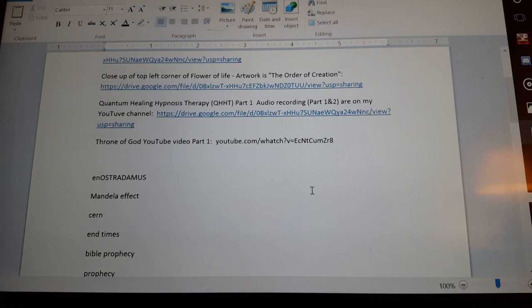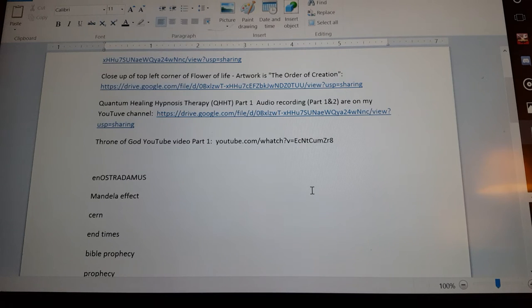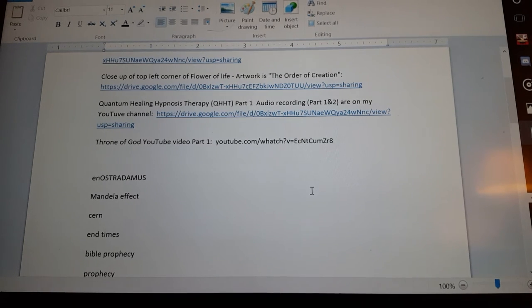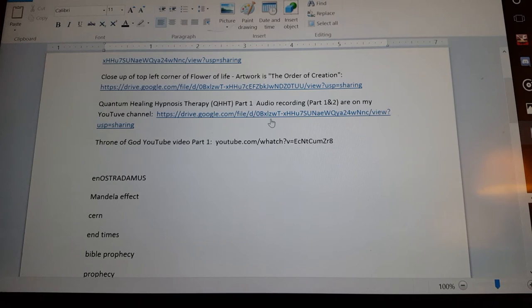I call this part one, but actually this is part one and two in a one hour edited version.